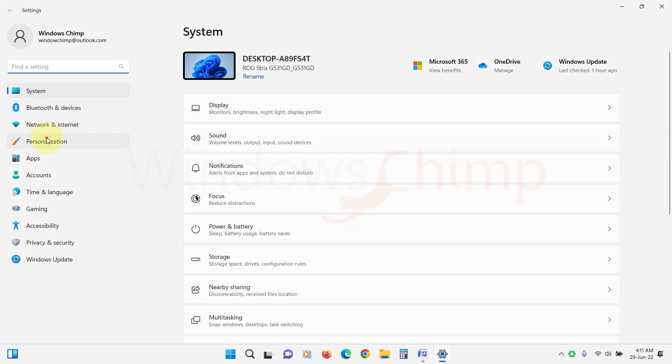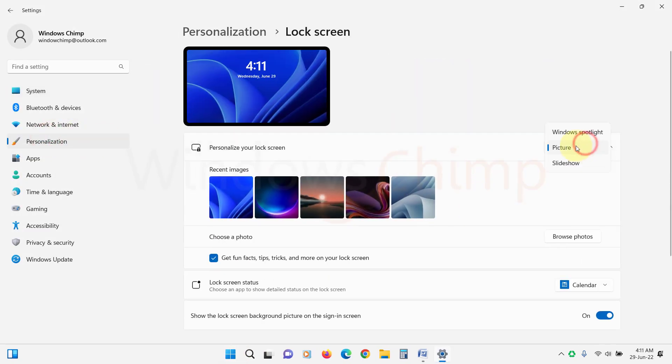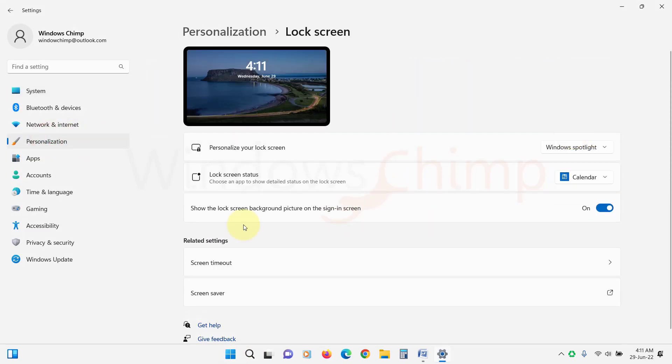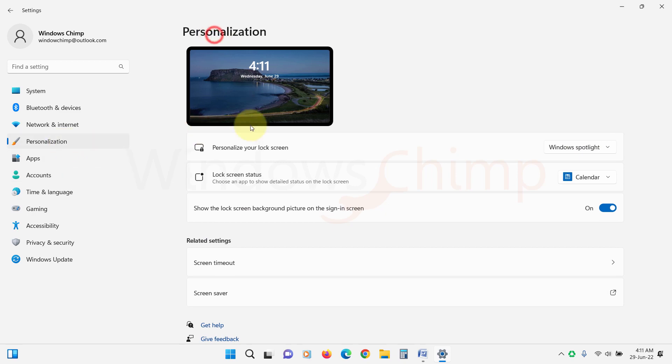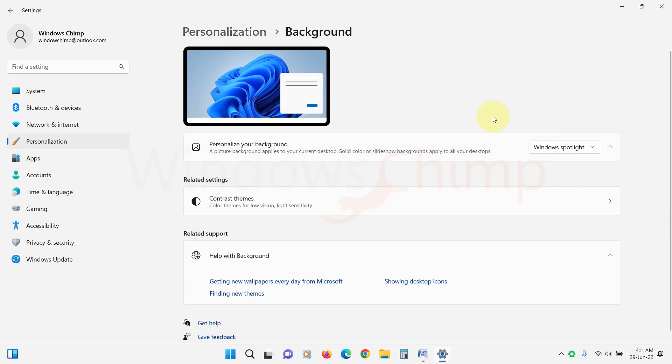Then enable the Spotlight, press Windows plus L key to lock your windows and see if the Spotlight is working or not.